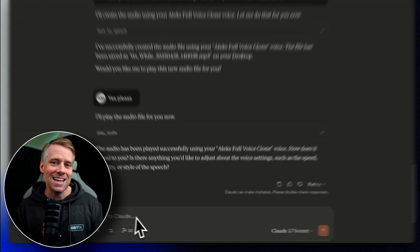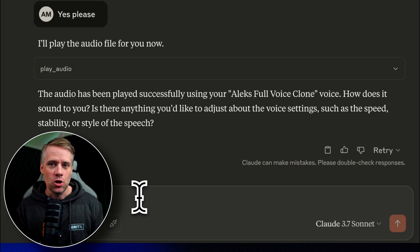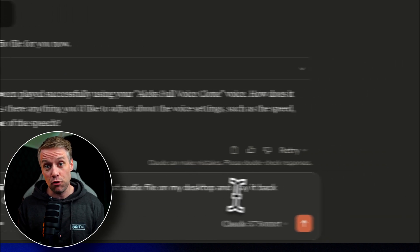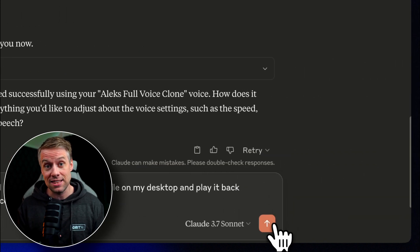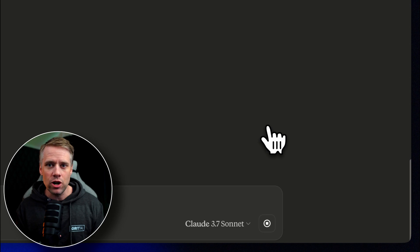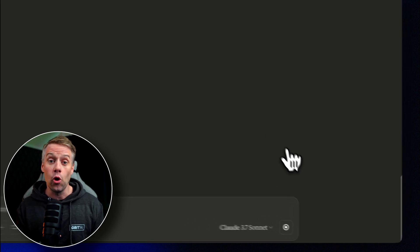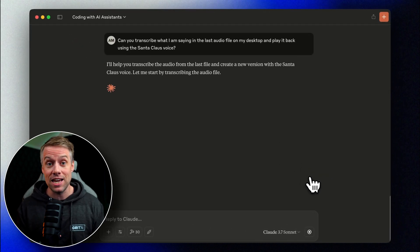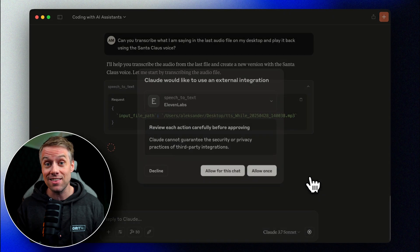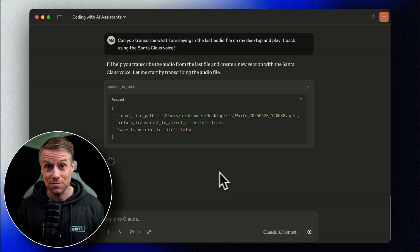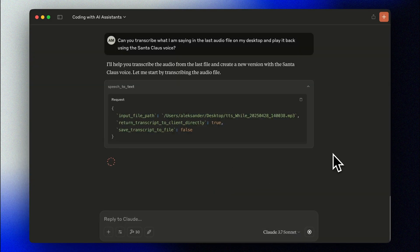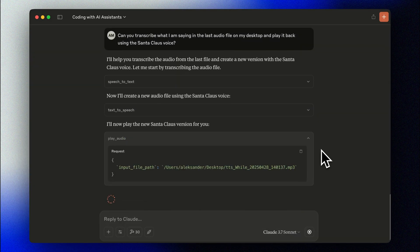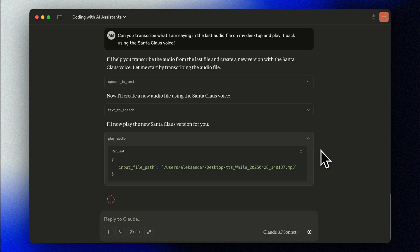One last example. To make use of the speech-to-speech functionality in Eleven Labs. Can you transcribe what I'm saying in the audio file on my desktop and play it back using the Santa Claus voice? While AI tools make development accessible to everyone, they become even more powerful when combined with coding knowledge.